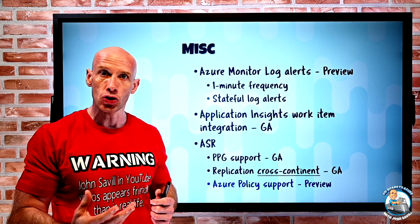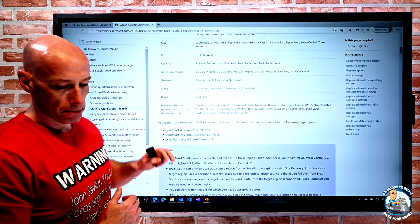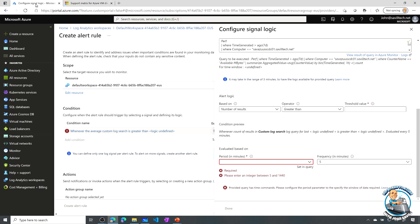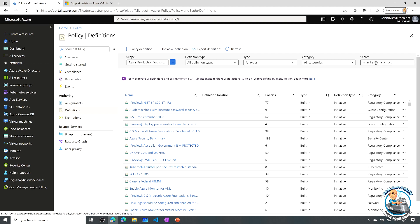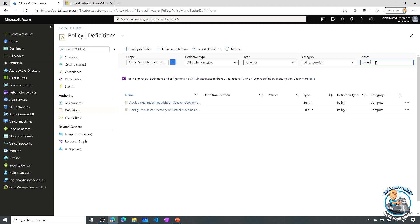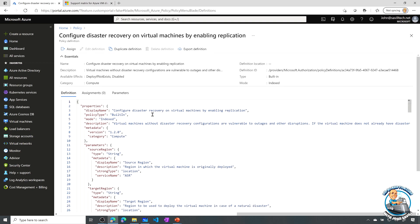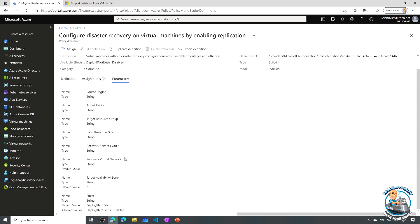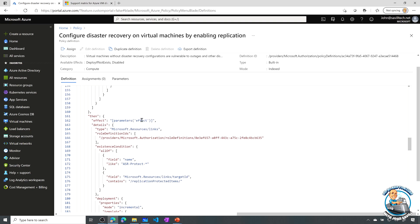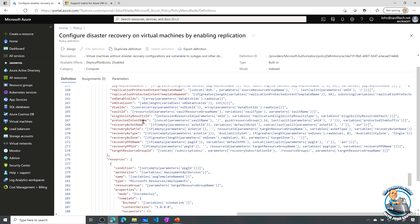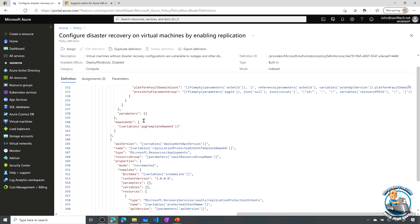There's now an Azure Policy in preview to automatically onboard virtual machines to Azure Site Recovery when they're created. In the portal under Azure Policy definitions, searching for 'disaster' shows 'Configure disaster recovery on virtual machines by enabling replication.' Parameters include source region, target region, resource group, vault to use, and availability zone. Using a 'deploy if not exists' effect, it automatically sets up ASR based on those parameters for any new VMs created.